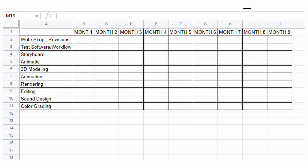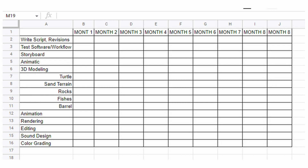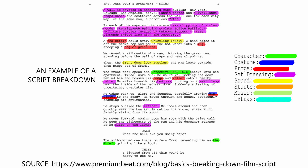This pre-production list should include a detailed list of the 3D models you need to model, buy, or get from 3D websites that offer free models if you are on a budget. I modeled some objects and downloaded others, changing some of their materials. So once you've finished your script, read and highlight every object, character, and effect that you need to create and put it on the list.